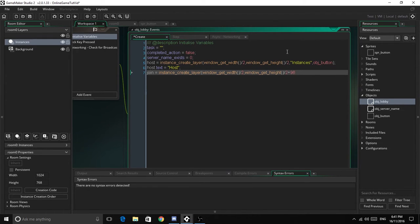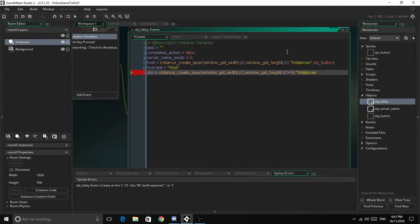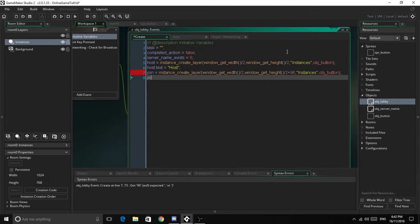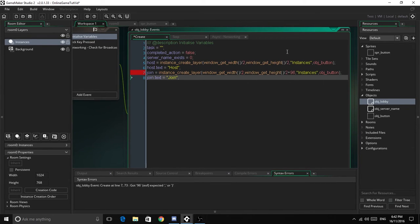This will be in the instances layer, obj_button. So next we're just going to go join.text equals join. So we should be finished for now.